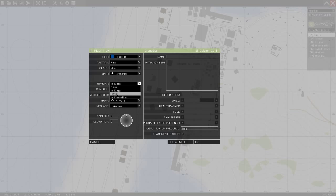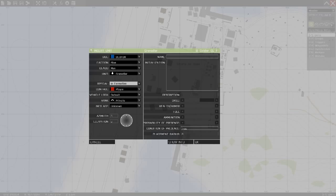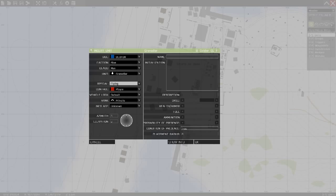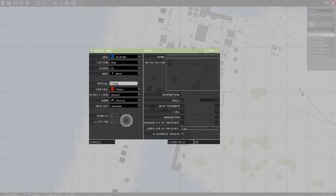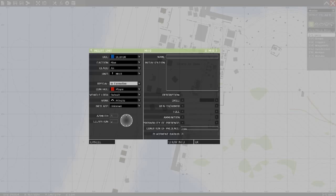If you set this as formation, your unit will start near your leader, your group leader. And flying, if you have a helicopter or something like that, this will actually start in the air instead of on the ground. So that could be pretty cool.